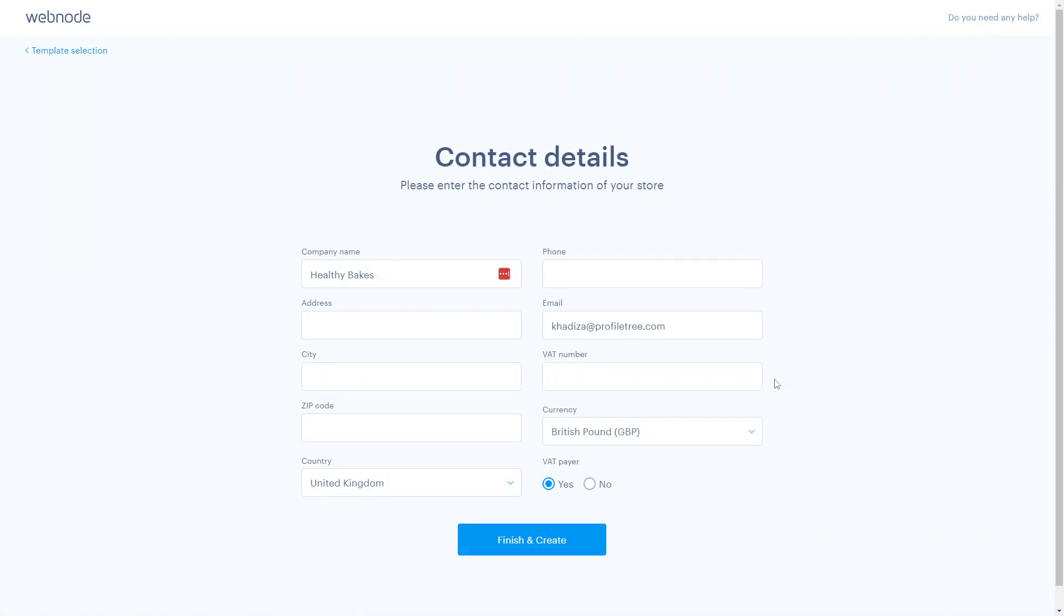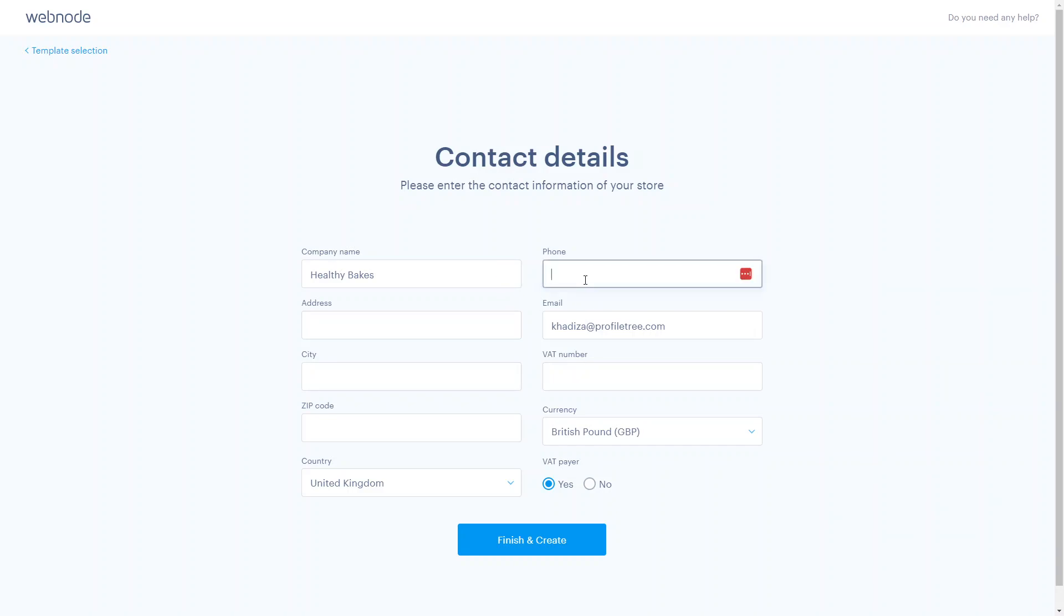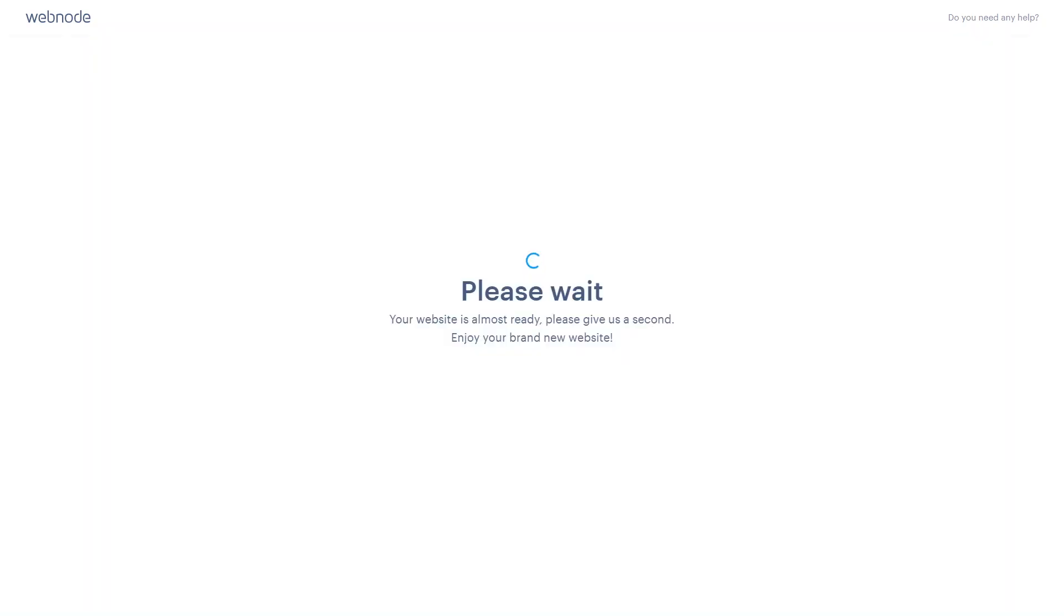The next thing you want to do is enter the contact information for your store. Enter details like your phone, email, you can enter your VAT number, and if you have a physical address, you can add that as well. Once you have everything filled in, sit back and wait for Webnode to start setting up your account and your website with the template you've chosen.